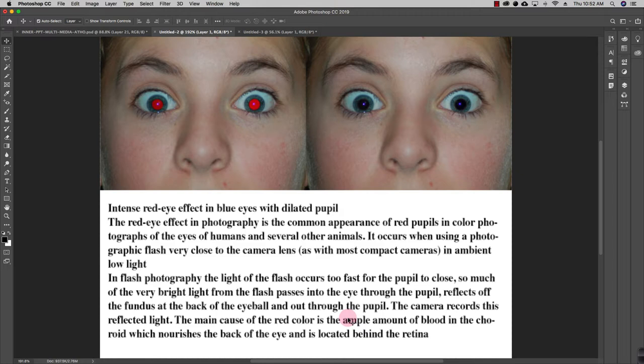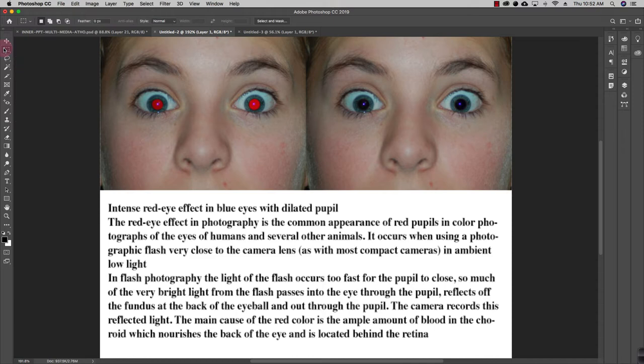And the main cause of the red eye is that ample amount of blood in choroid, which nourishes the back of the eye and is located behind the retina. So sometimes it is basically how your eye works, so it depends on that.